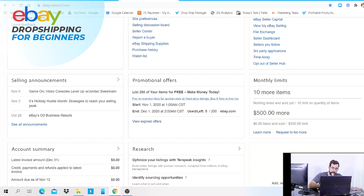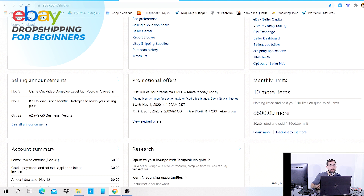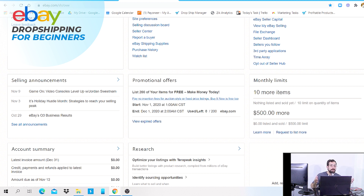Why does eBay limit you as a seller? They have to maintain a reputation. They like working with sellers that supply the correct items, give out good customer support, and use a good shipping method. They want to keep buyers on their platform, and as a seller you want to maintain your customers too. That's why they limit beginners — to maintain some control over listings and sales until you gain more experience and momentum.